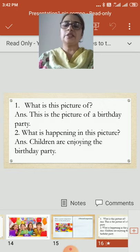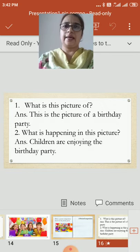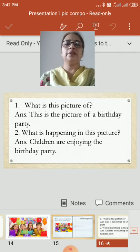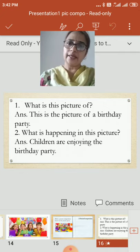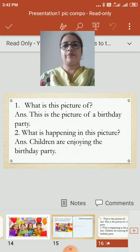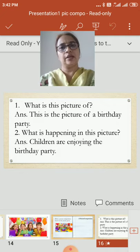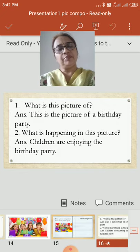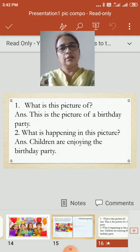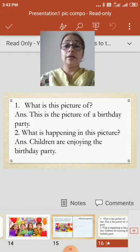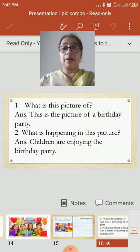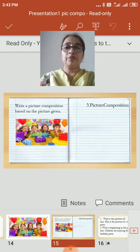On the right-hand side page, give the heading. This is our third composition, so write: number 3 — picture composition. Now, the first question: What is this picture of? Yes, very simple — this is the picture of a birthday party. What is happening in the picture? Children are enjoying the birthday party.